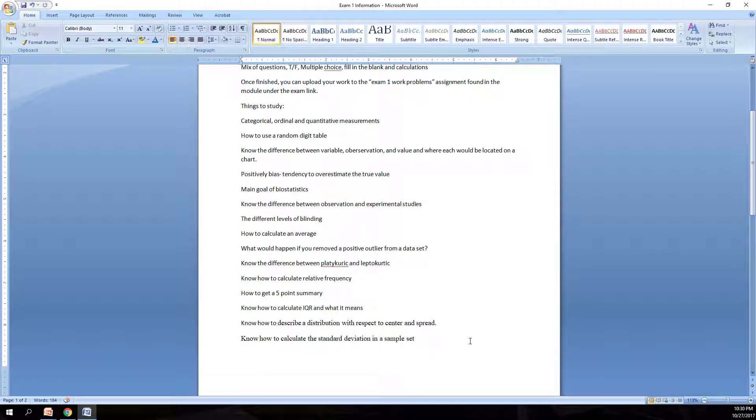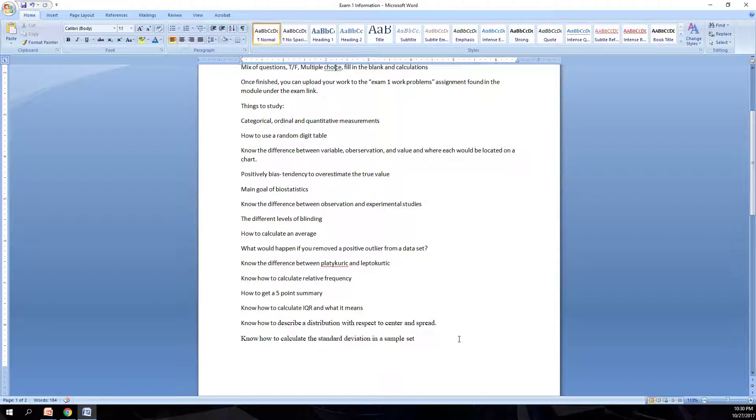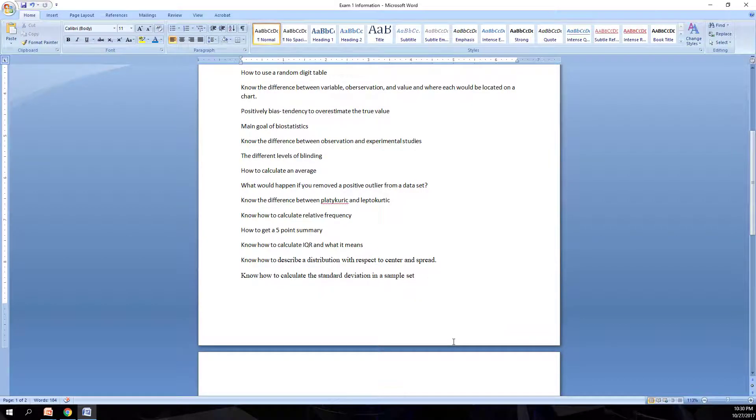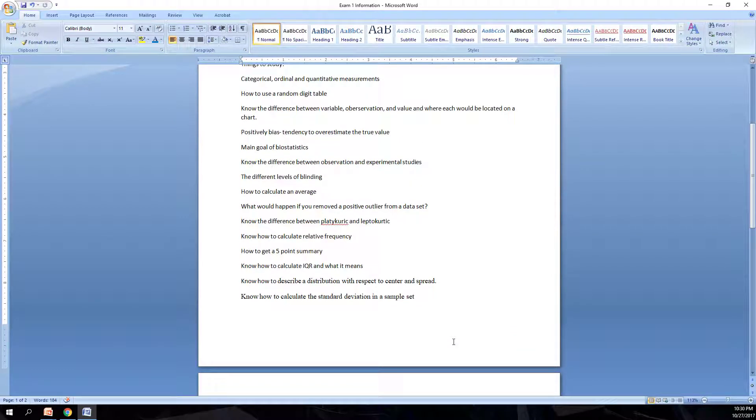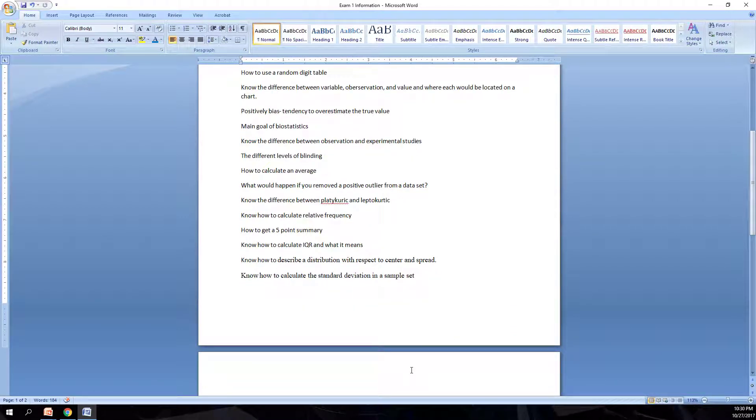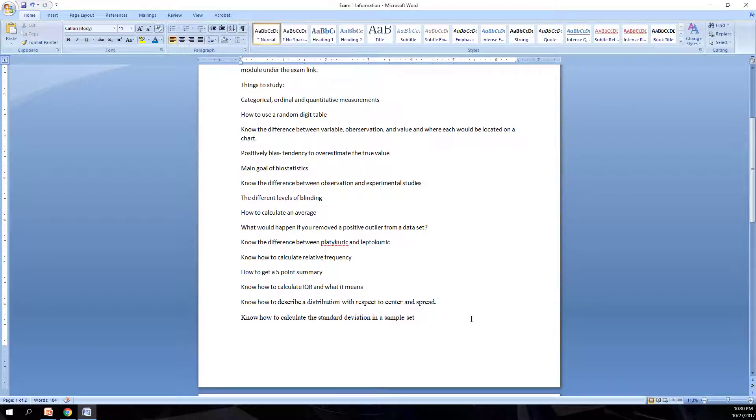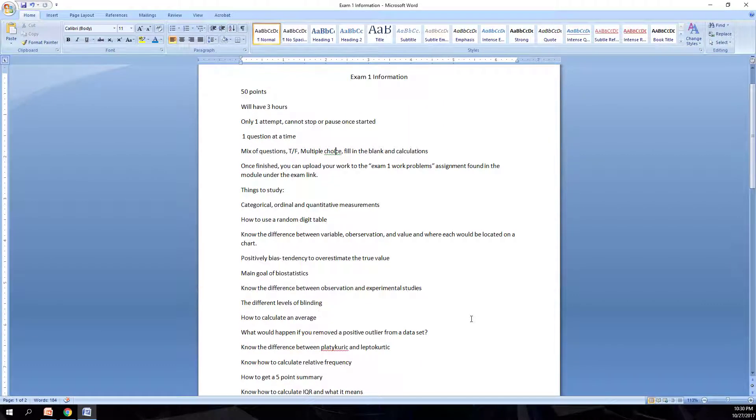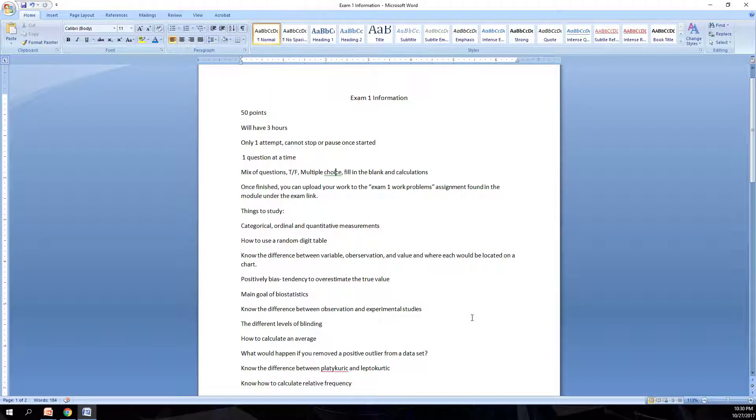Know how to describe a distribution with respect to the center and spread. Know what the center and spread are, and how you write that. And then lastly, know how to calculate the standard deviation in a sample set. There is a video up from the Khan Academy that goes over how to calculate standard deviation. The test will have a couple standard deviation problems on it.